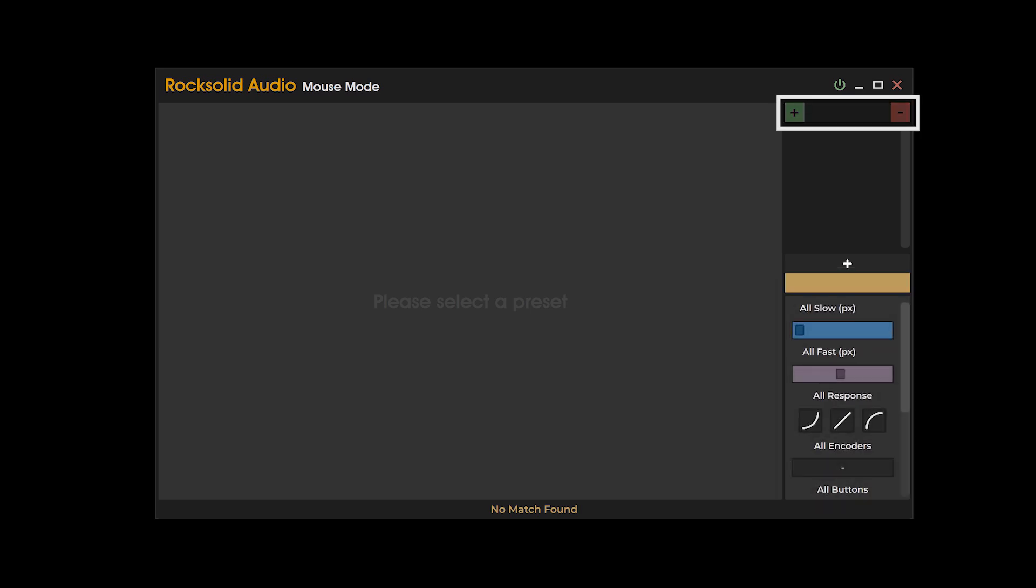The plus and minus buttons facilitate the addition and deletion of preset folders. If multiple preset folders exist, a combo box will enable seamless navigation between them.